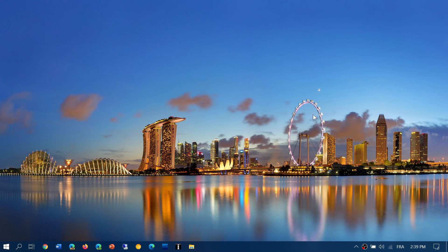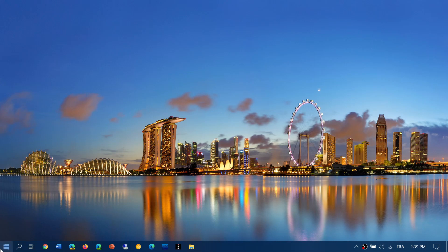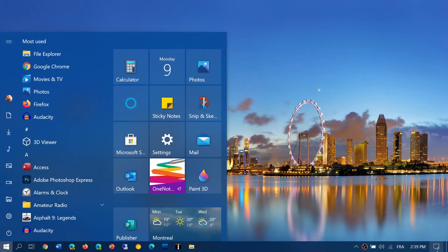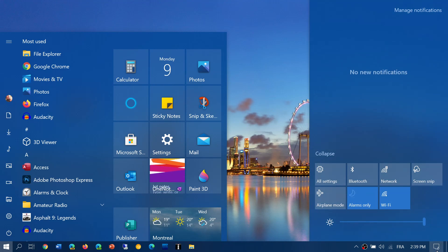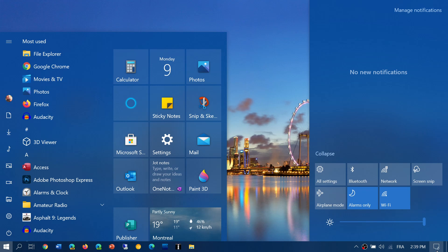A lot of people are asking: if I'm on version 2004 and I force update to 20H2, the October 2020 update, will I be okay? Even though I never really tell anybody to push to the next version, one of the things that is obvious here is that they are pretty much the same version.